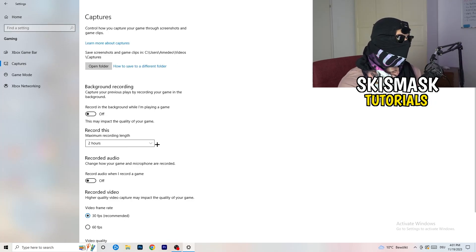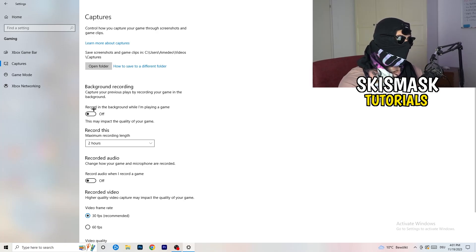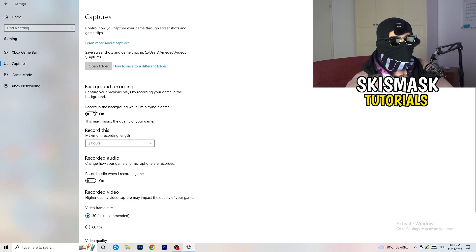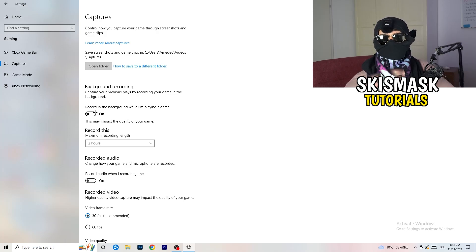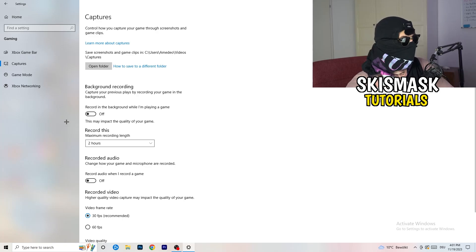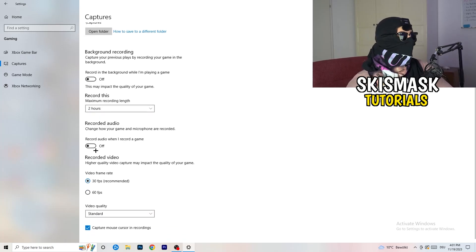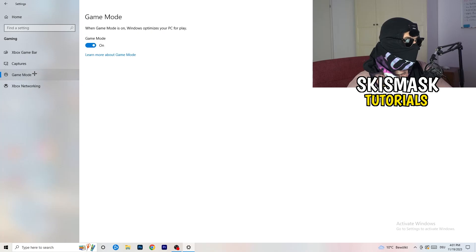Next, on the left-hand side click on Captures. Go to Background Recording and turn off 'Record in the background while I'm playing a game.' If you want to record something, use OBS or Broadcaster Studio — software made for recording games, not Windows. Also turn off audio recording in the background. Just keep it off; it will help you a lot.